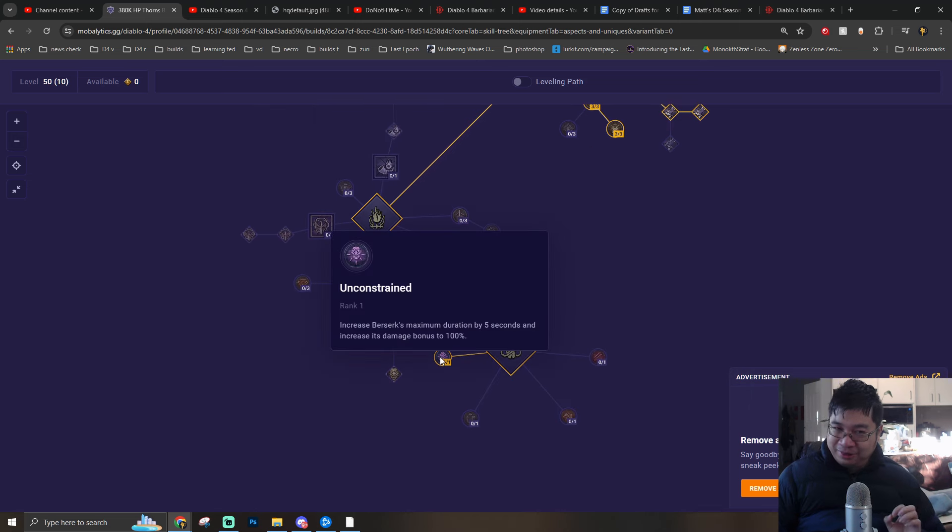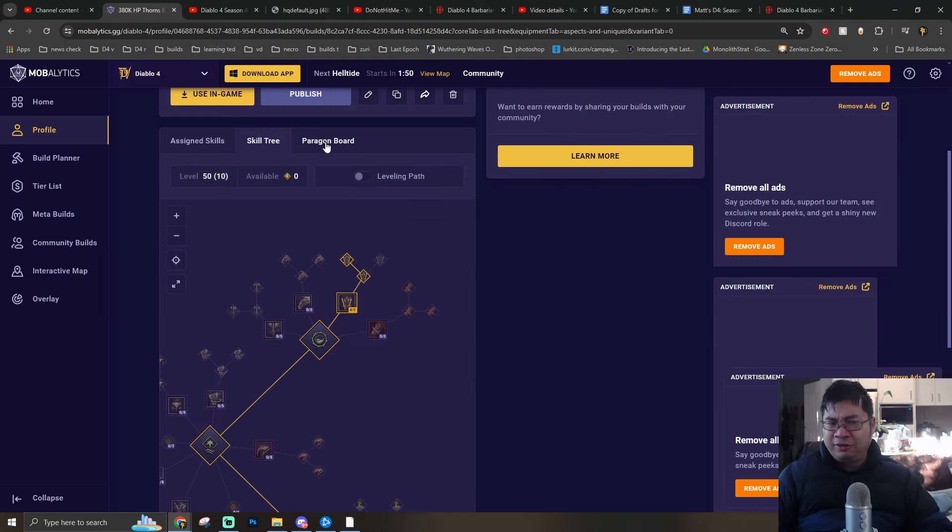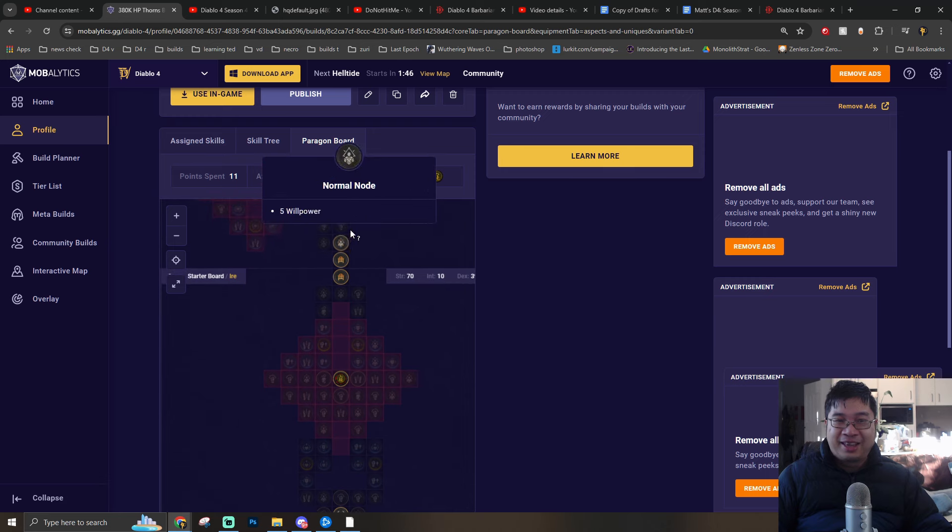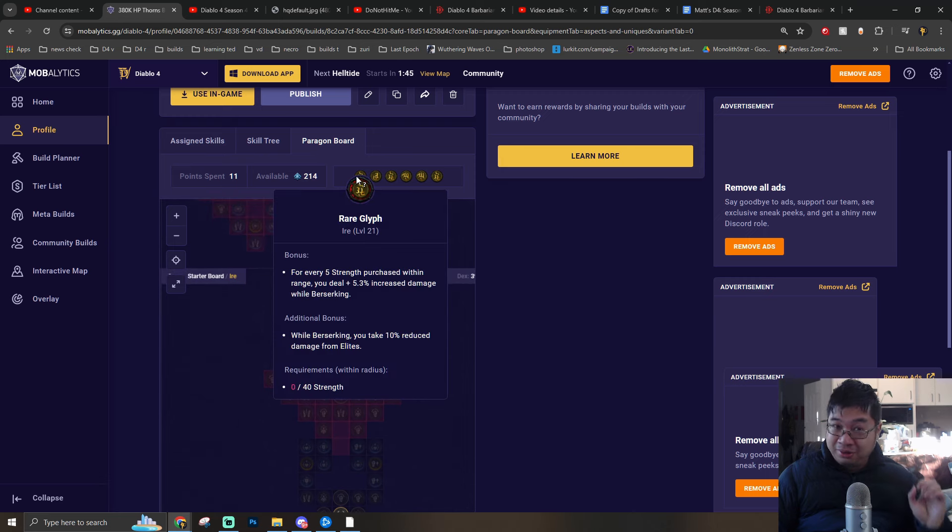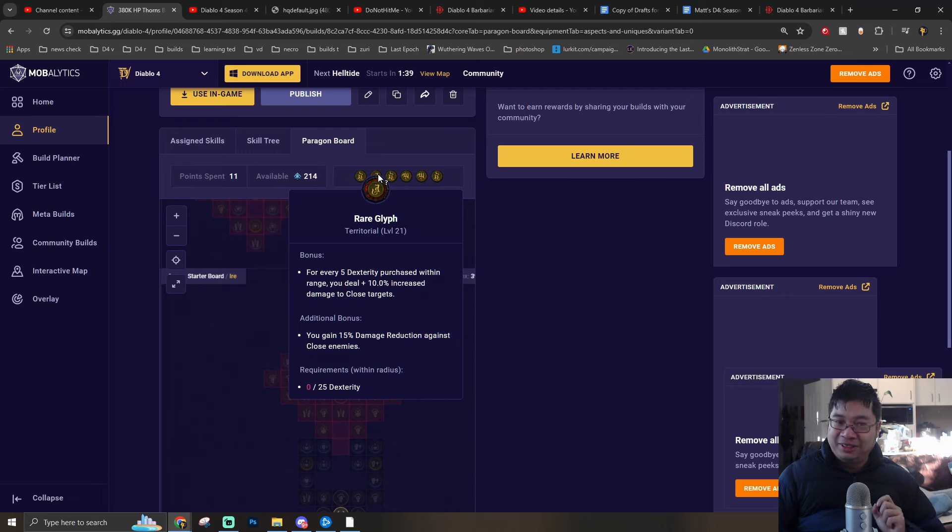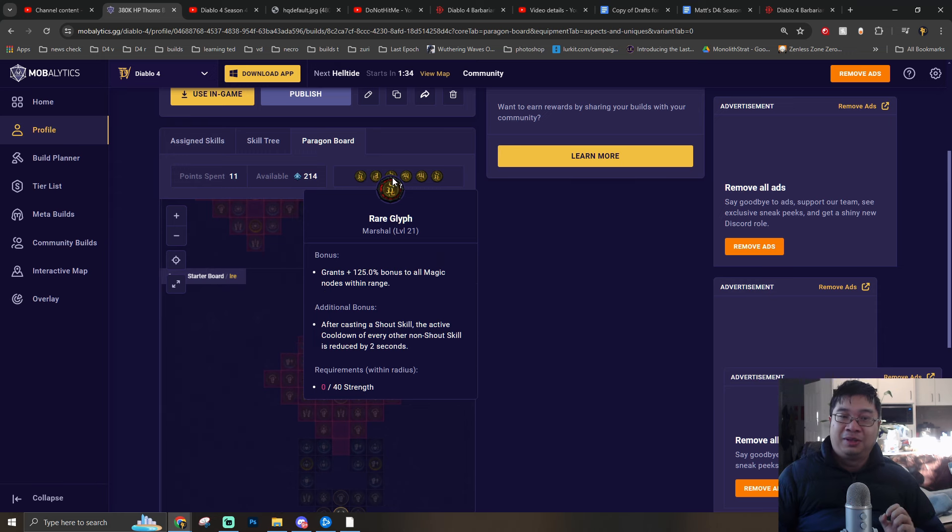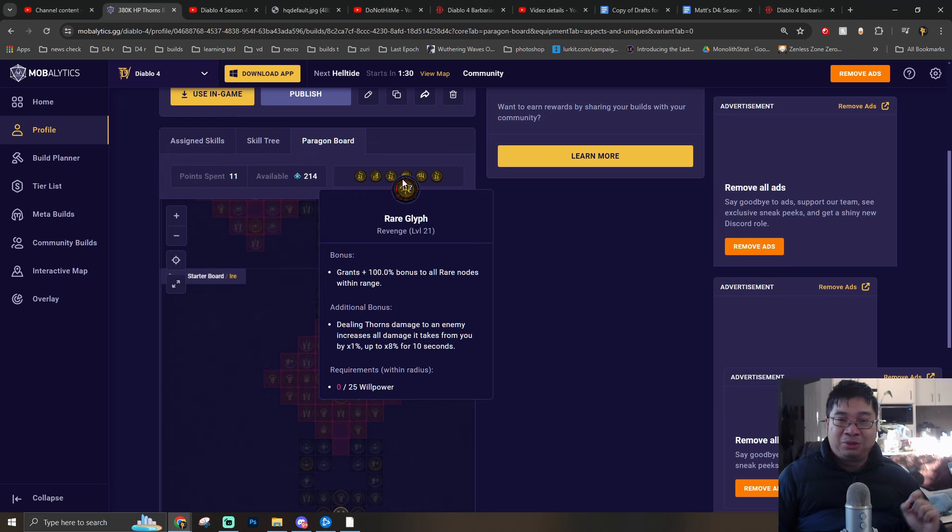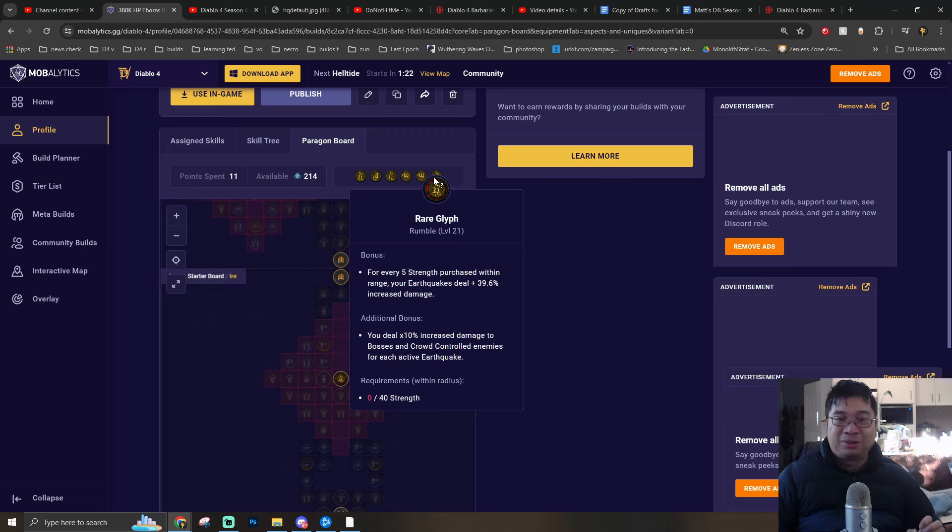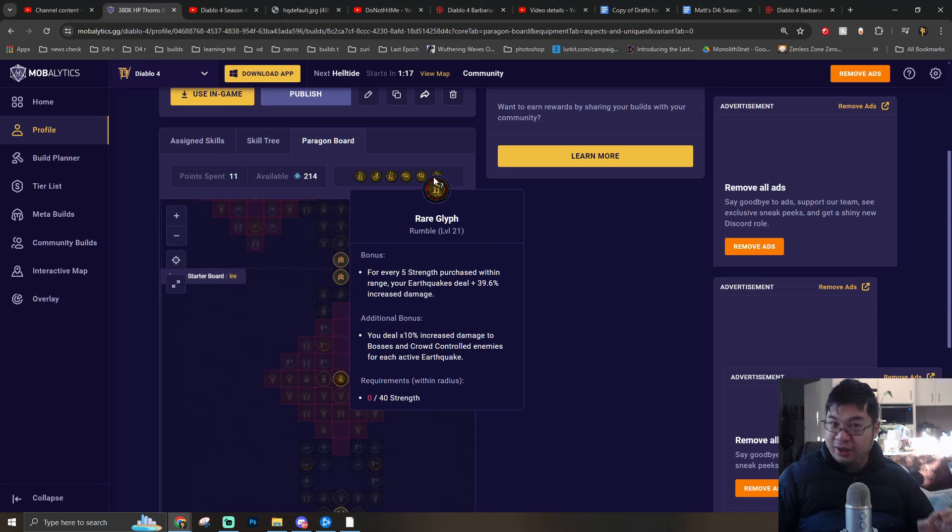Final point, we'll come over here for the additional damage while berserking. I'll briefly go through the paragon because I haven't got time to craft them for the padding, but we'll go through the glyphs. We're going with Ira for the berserking damage increase, which is very important for barbarians. We are going with additional damage against close enemies with Territorial. With Marshal, we'll be lowering the shouts cooldown. With Revenge, we'll deal additional damage with the Thorns damage. With Undaunted, we'll deal additional damage while fortified. Finally, we'll go with Rumble to deal additional damage through Earthquake and dealing additional damage for Earthquake against the boss.